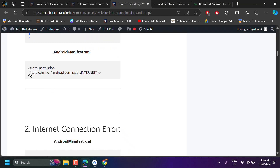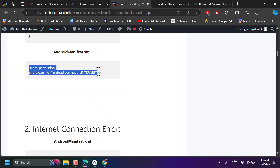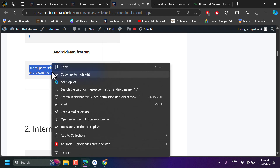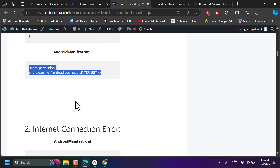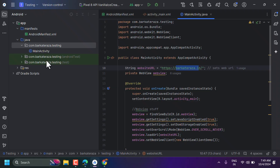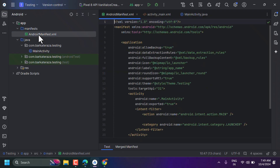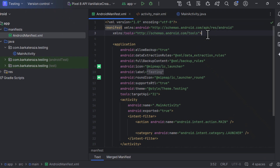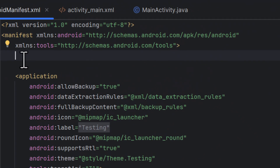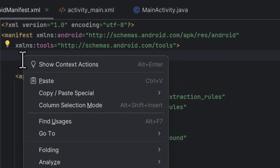Now copy the third code from my website. Double-click on AndroidManifest.xml, make a new line, and paste the code there.